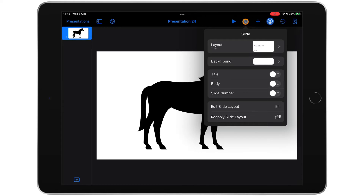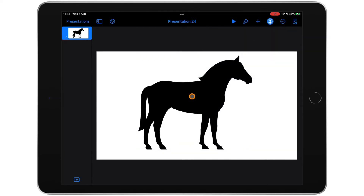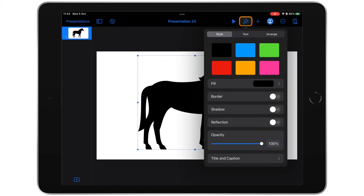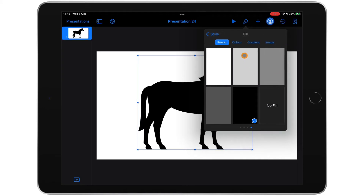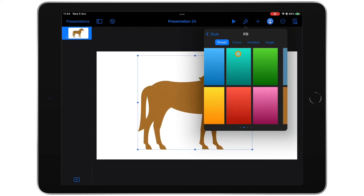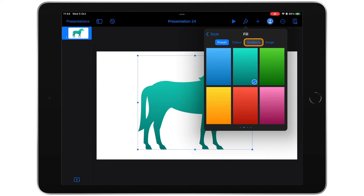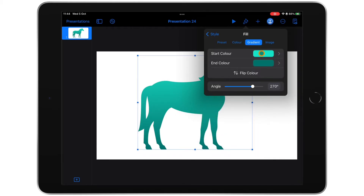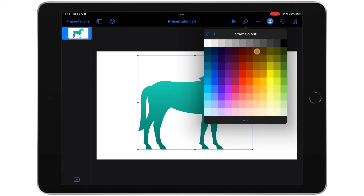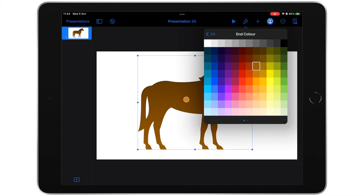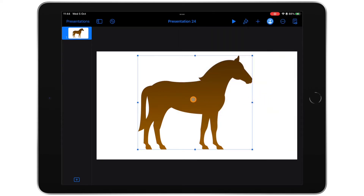Now if I tap my paintbrush, say I wanted to change the colour of my shape, it's not giving me the option — it's only letting me change the background. That's because my shape wasn't selected. It's selected when it has all of the dots around it. Now when I tap my paintbrush you can see I can have any colour, multiple colours, gradients, preset ones, textured ones, even gradient ones that go from light to dark. I'm going to go to gradient and choose my start colour. Horses are brown, so let's start with a dark brown and end with a light brown. Now let's tap away — looks pretty realistic.